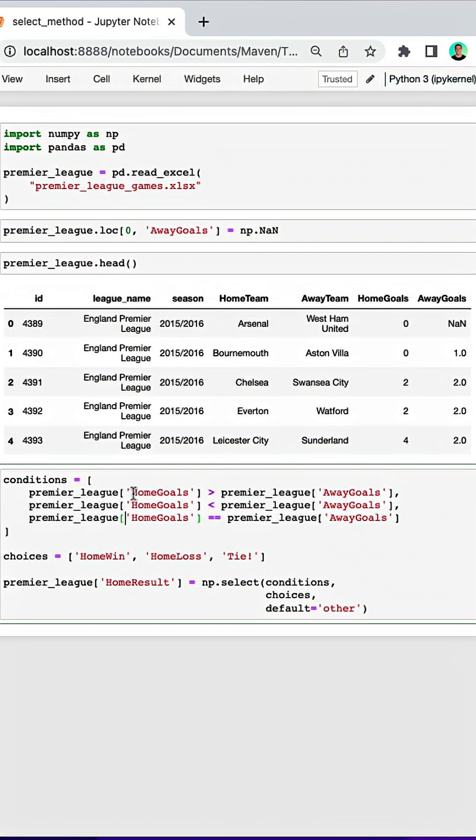So I've created logic for the home goals being greater than away goals, home goals being less than away goals, and home goals being equal to away goals.